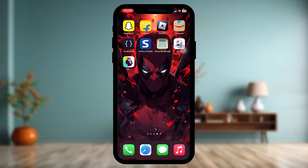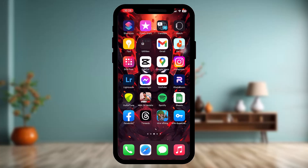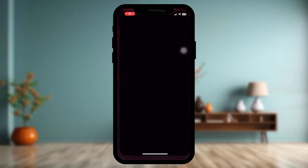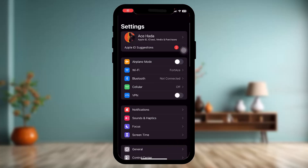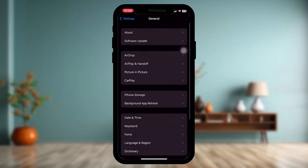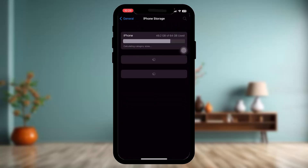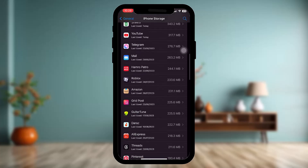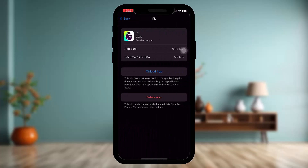If the problem still keeps happening, go to your Settings app. Once inside Settings, tap on General, then tap on iPhone Storage. Once it loads, scroll down and search for the Fantasy Premier League app.